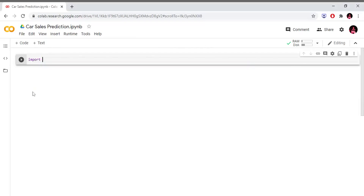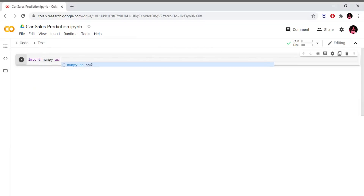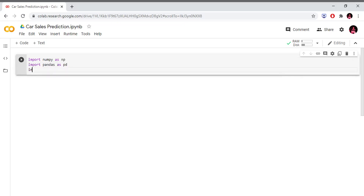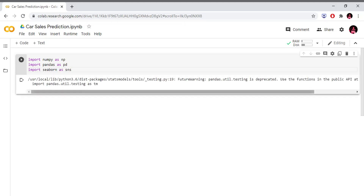Now we will import our essential libraries: import numpy as np, import pandas as pd, import seaborn as sns. We will import these libraries successfully.